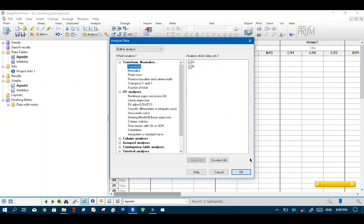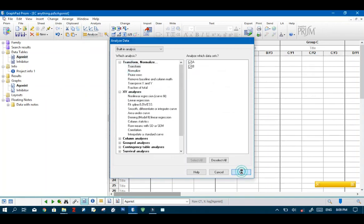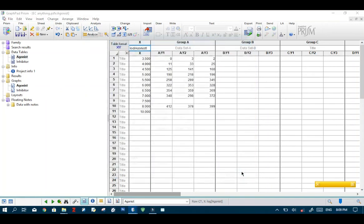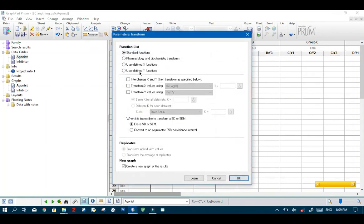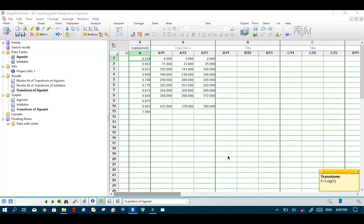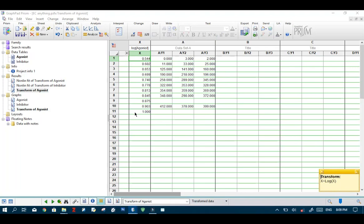Now the next thing you want to do is select transform and hit OK. Now check this box and make sure X equals log X is selected. Hit OK. Immediately GraphPad Prism returns a new data sheet with your log transformed X values.